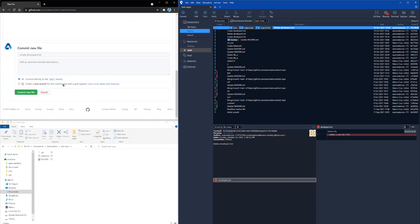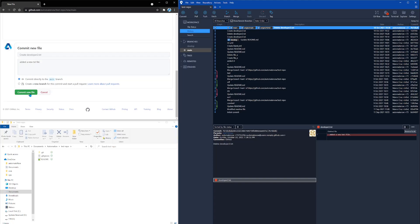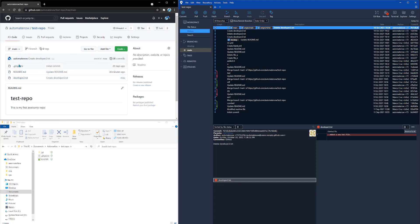Then we're going to scroll down, maybe add some comments over here, and then we click commit new file. And now we can see that this remote branch contains a new file developer two dot txt. But my local branch does not contain that file yet.